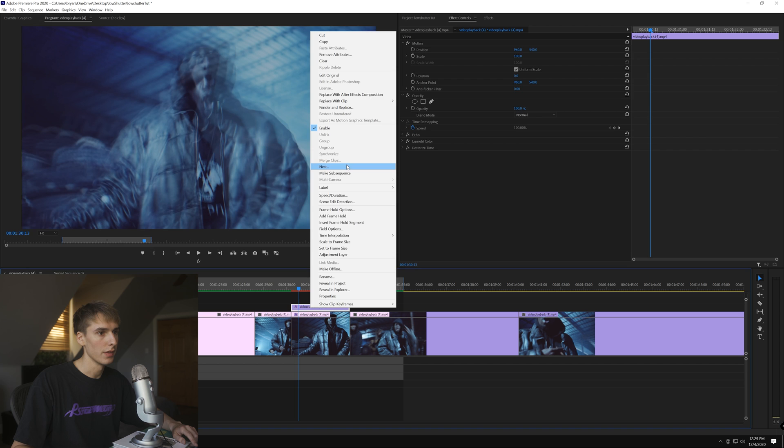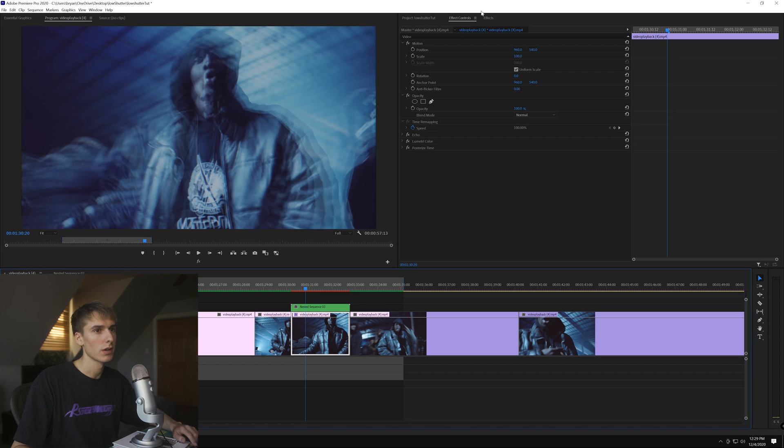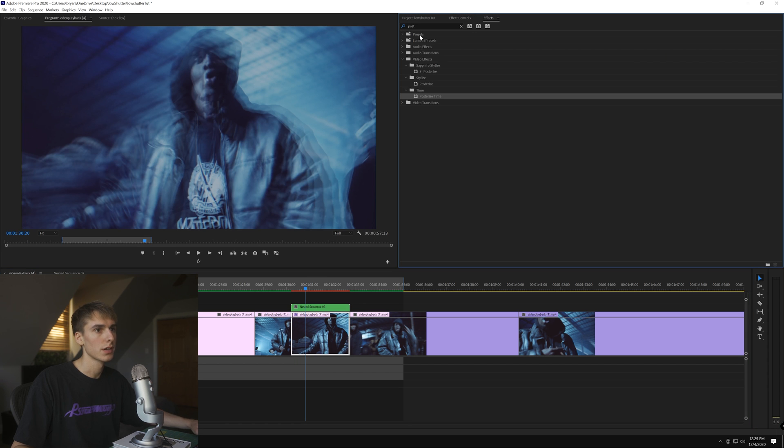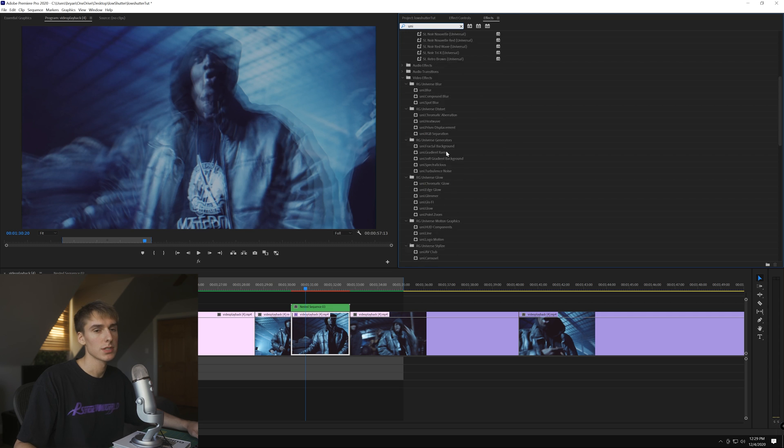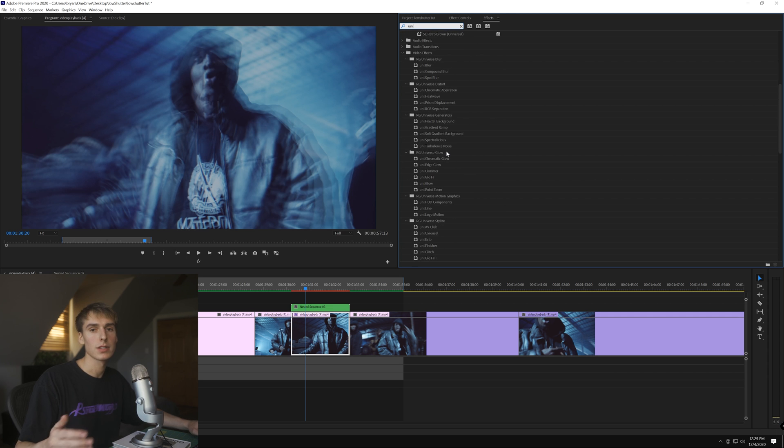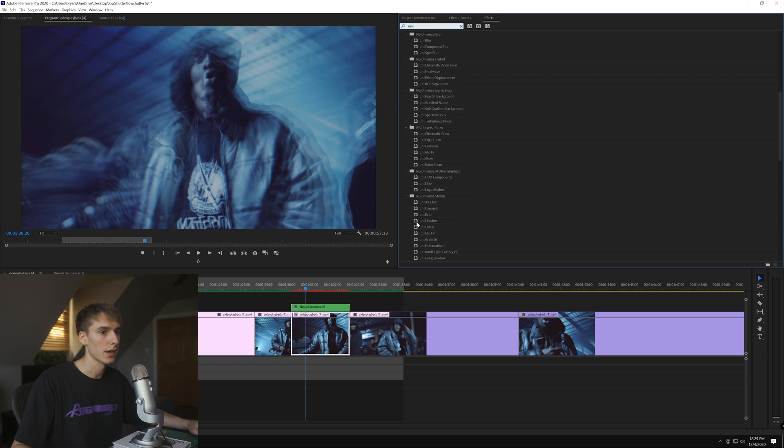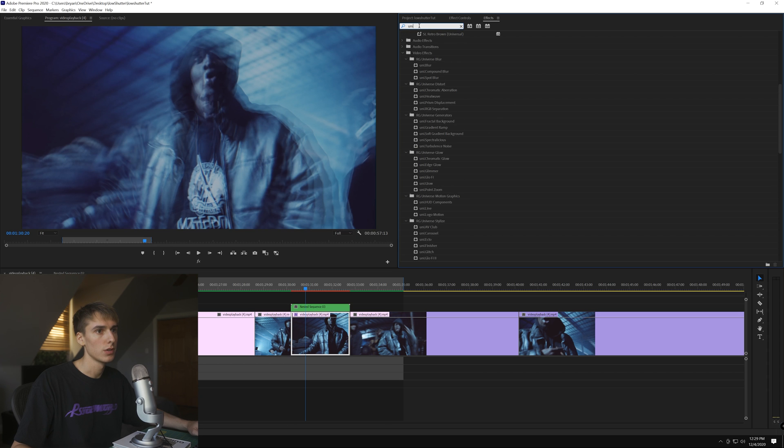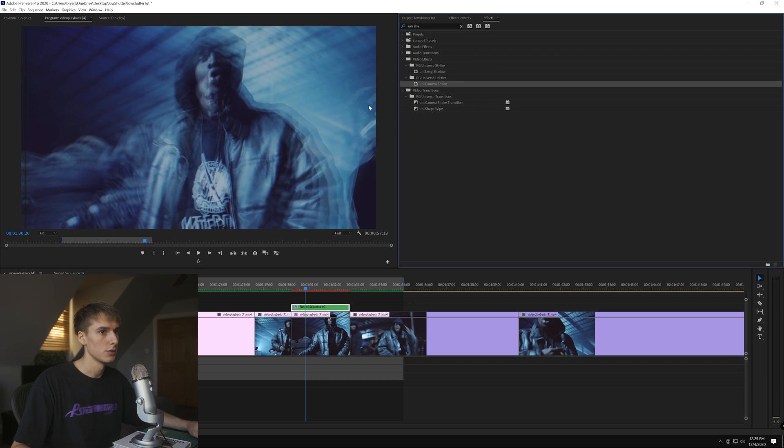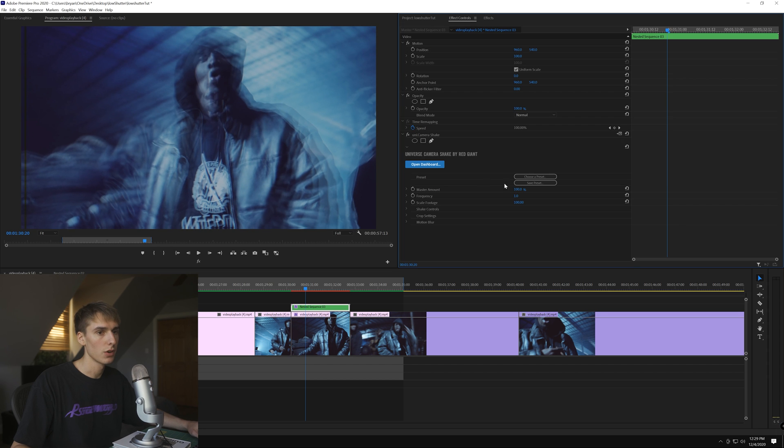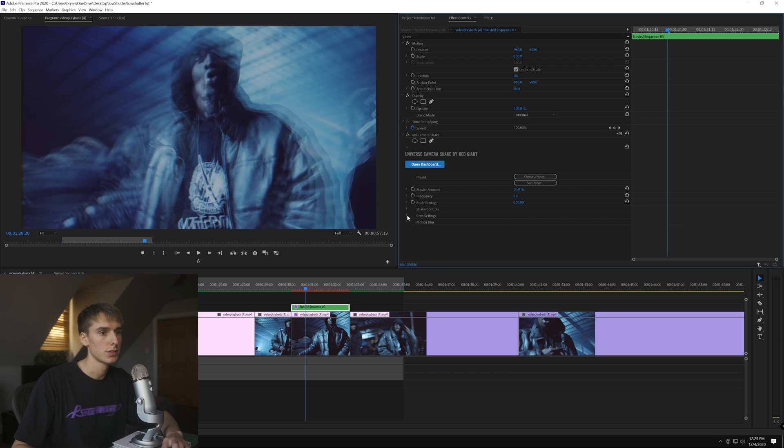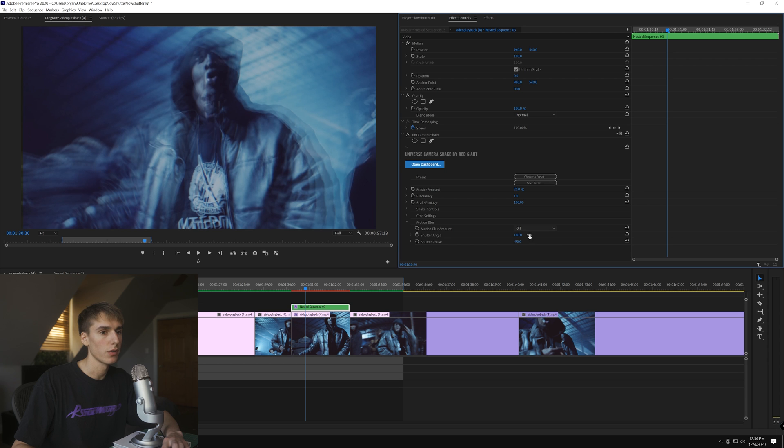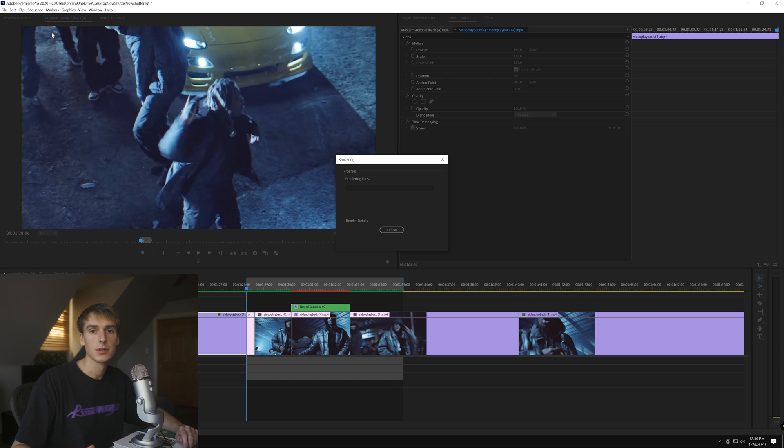I nested the clip. If you want to go back, hold Alt and drag that up, then nest it. The reason I'm nesting is because when I was applying the effect it was giving me issues. Sometimes when an effect doesn't work properly in Premiere with other effects, I just nest it as a workaround. We're looking for Universe Shake Camera Shake and dragging that on. We're going to make the master amount 25, frequency might be good on one, and turn motion blur all the way on.